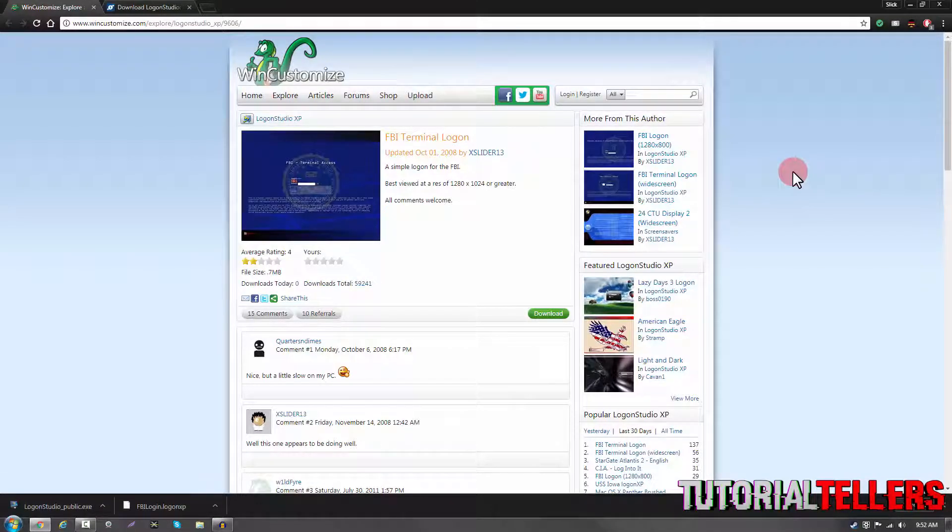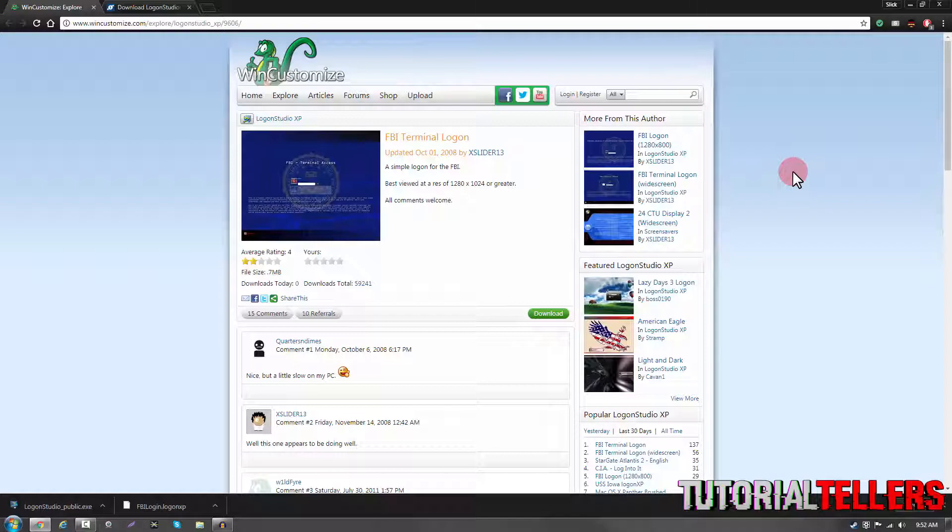What is up YouTube, Nick from Tutorial Tellers, and today I'll be showing you guys how to get an FBI logon screen on Windows 7.